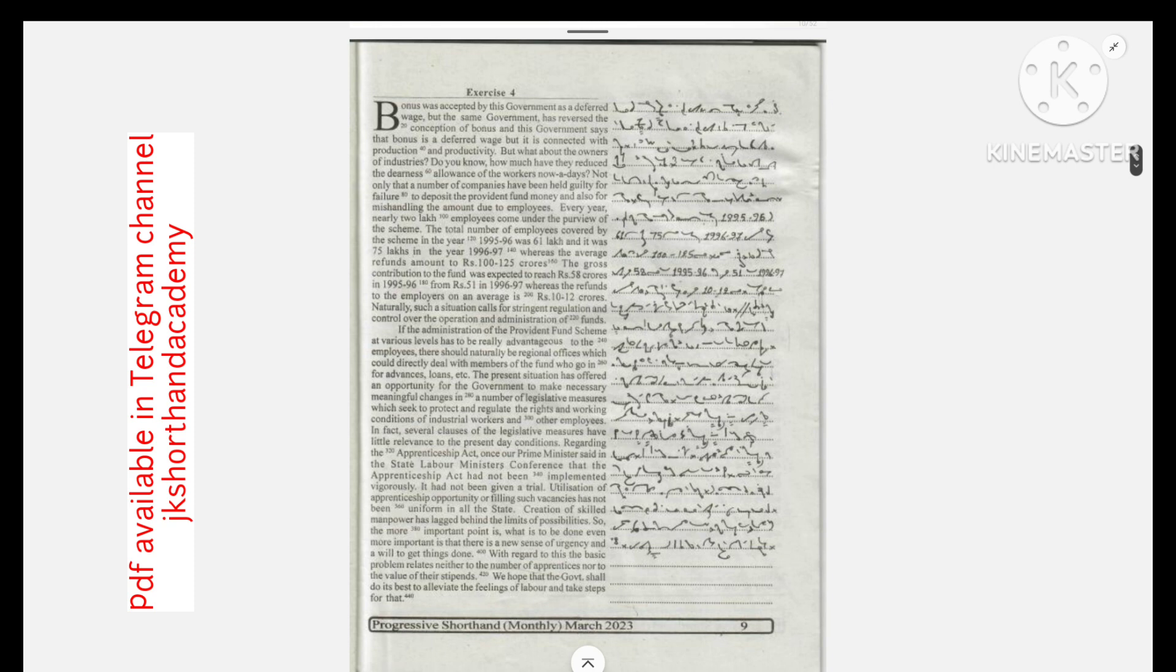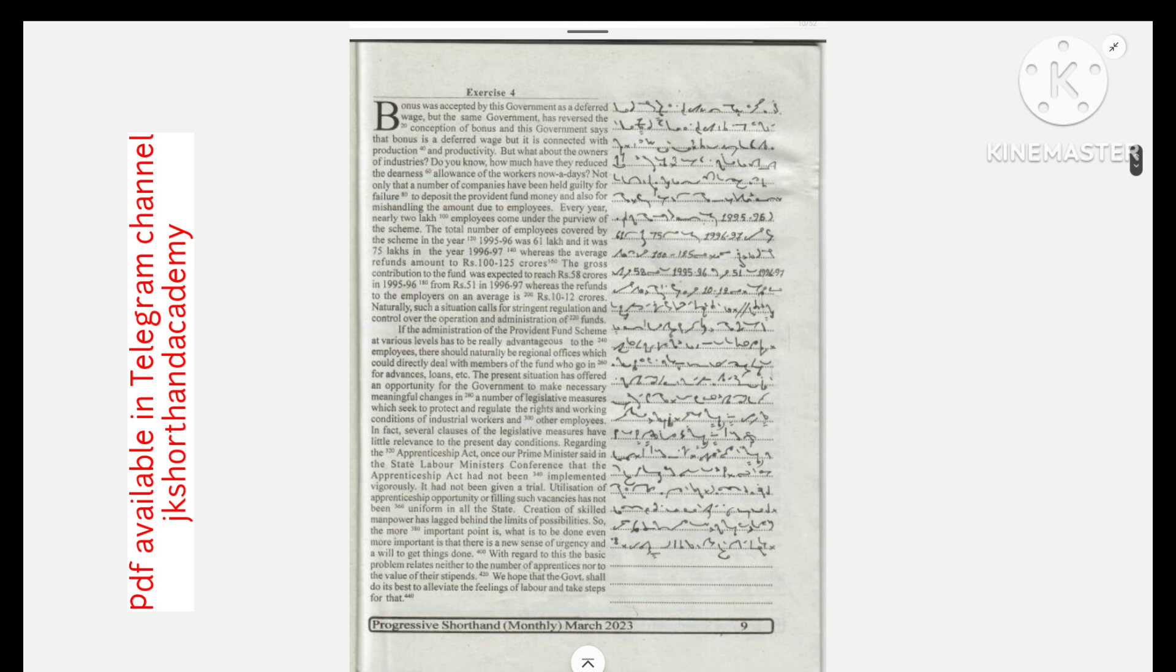Do you know how much they have reduced the dearness allowance of the workers nowadays? Not only that, a number of companies have been held guilty for failure to deposit the provident fund money and also for mishandling the amount due to employees.